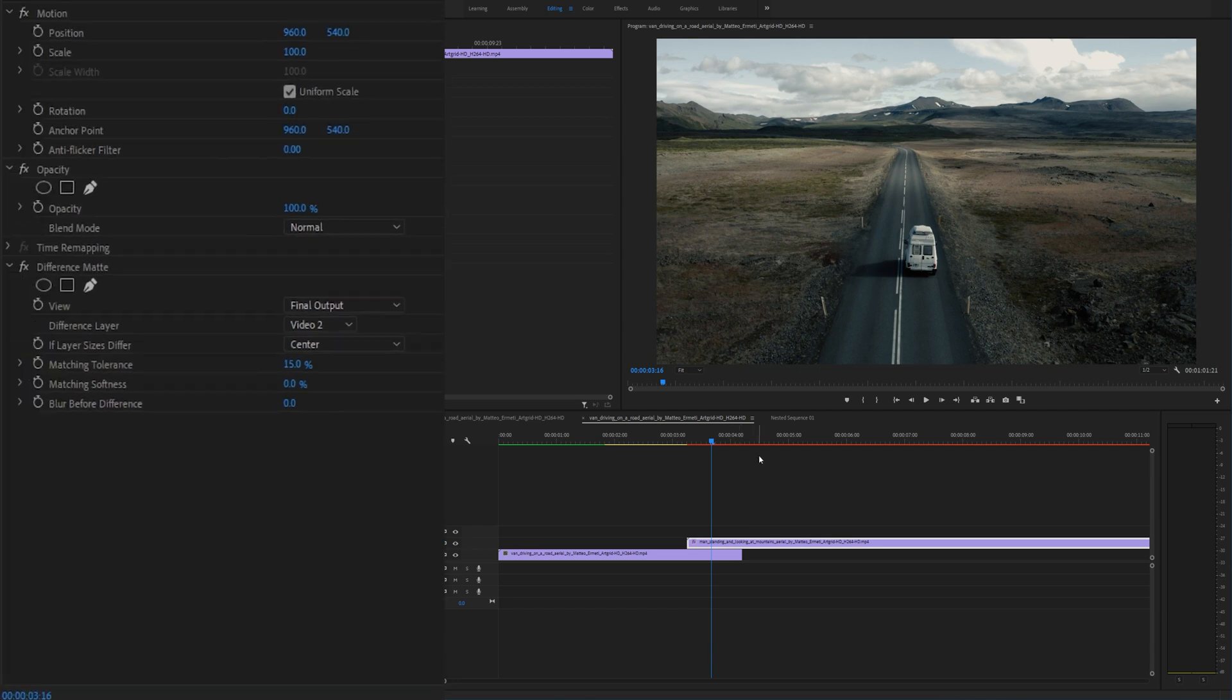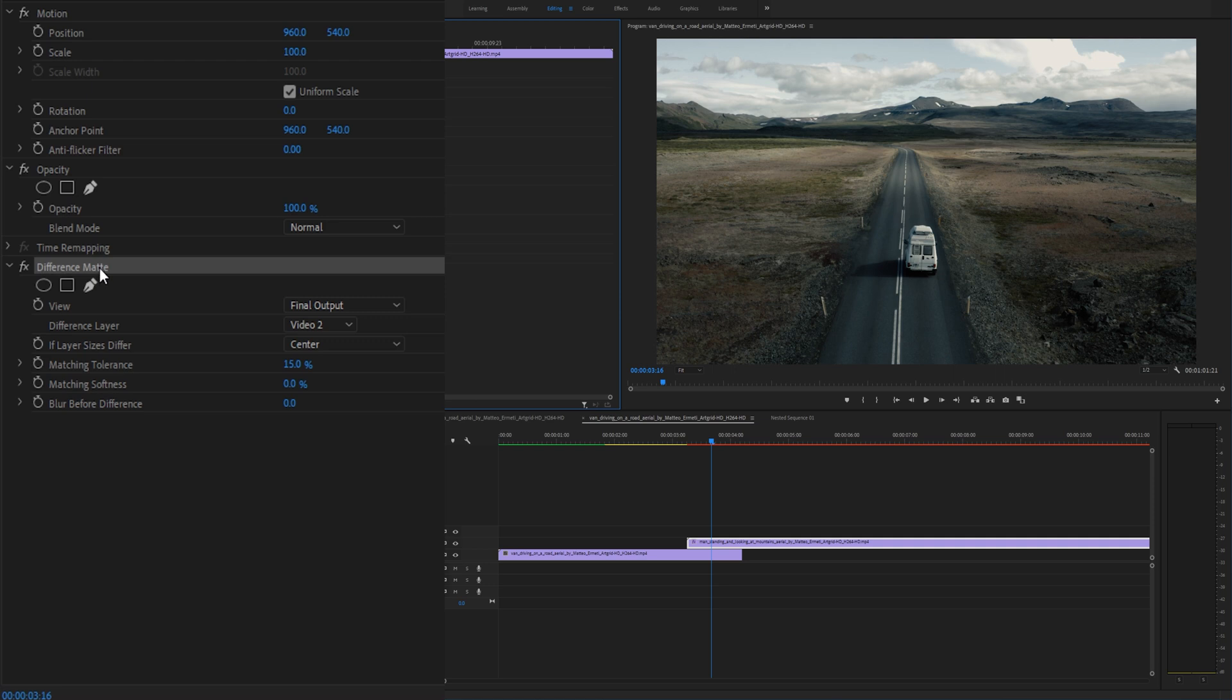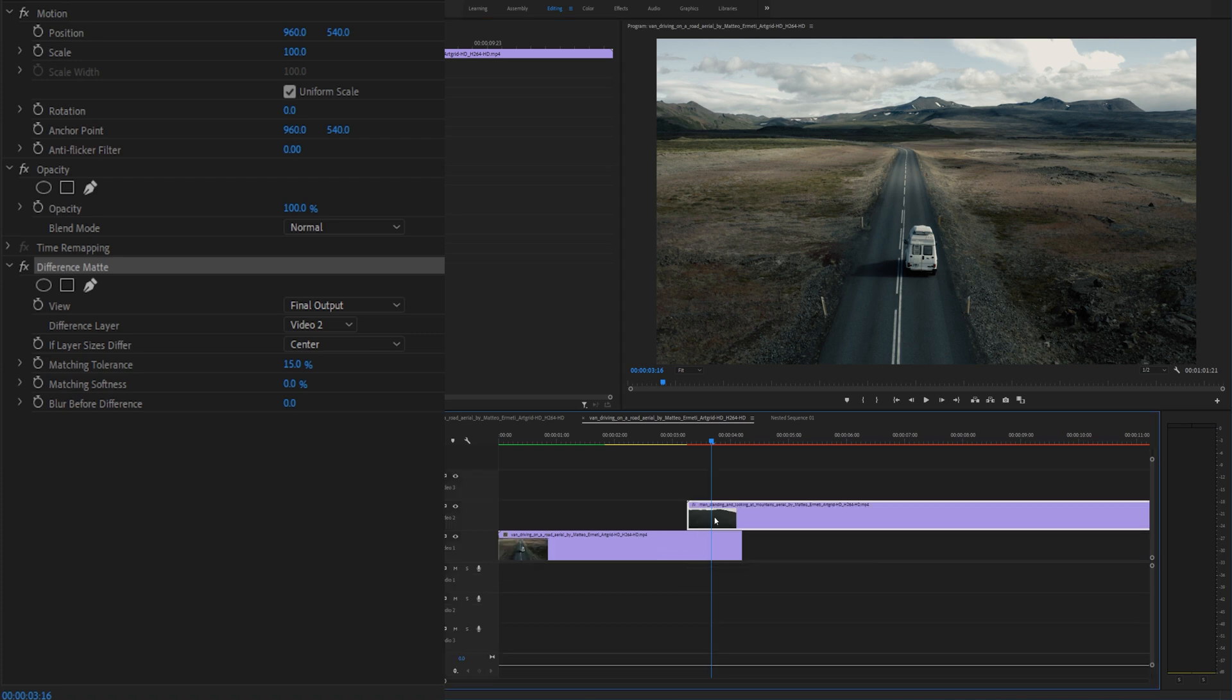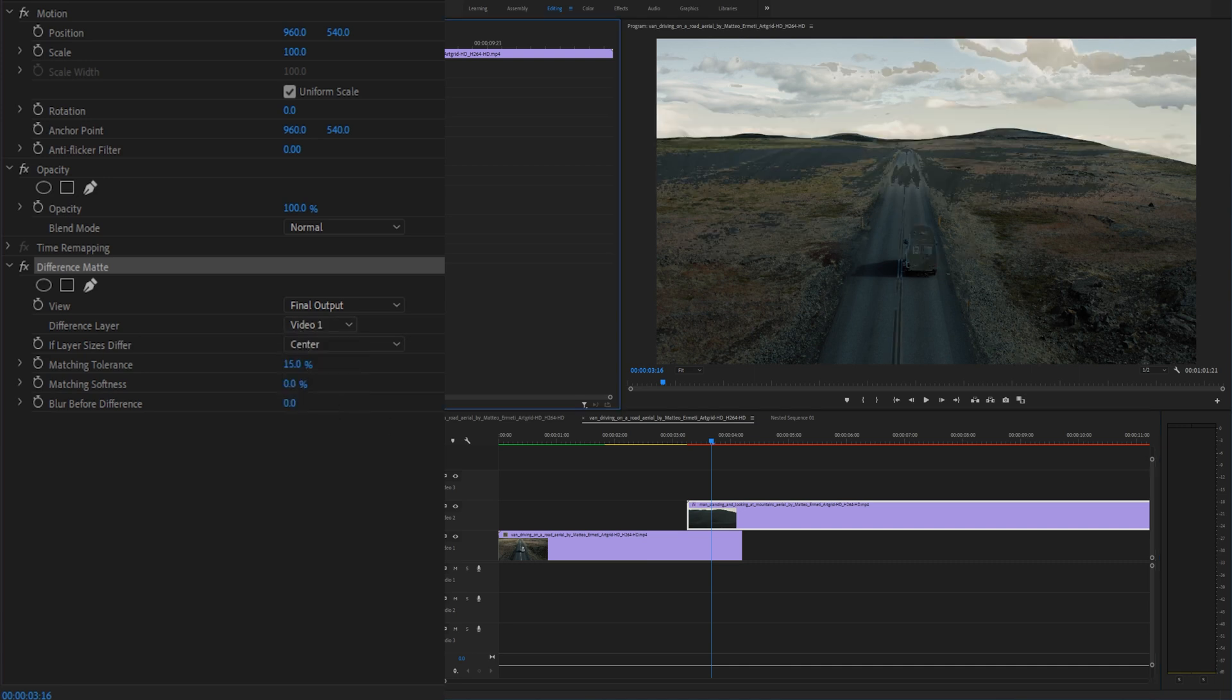Your video is going to basically disappear and why is that? Well under the effects control you'll see the difference mat effect and we want to select a difference layer. Since this video layer right here is our source layer we are going to make the difference layer video one and as soon as you do that you're instantly going to notice something going on.